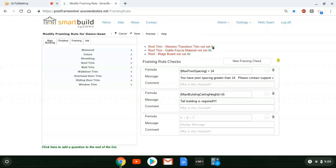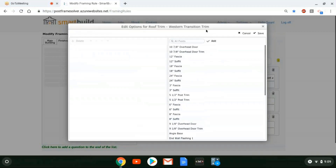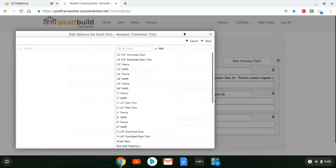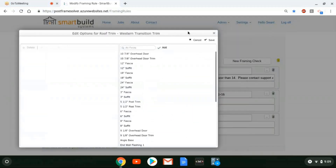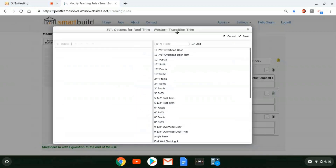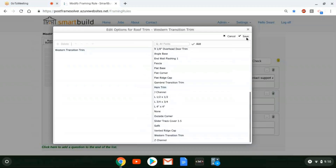If you don't have the materials in your database yet, you'll have to go in and add those separately under Settings and Materials, and give pricing to those materials as well. Last week we had a webinar on how to update and add new materials to your database, so you can look at that or call our support line. For the Western Transition Trim, I'll use a general part and hit save.